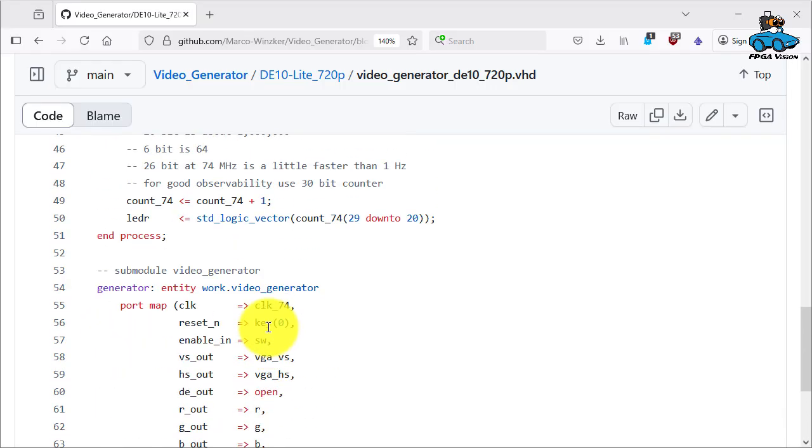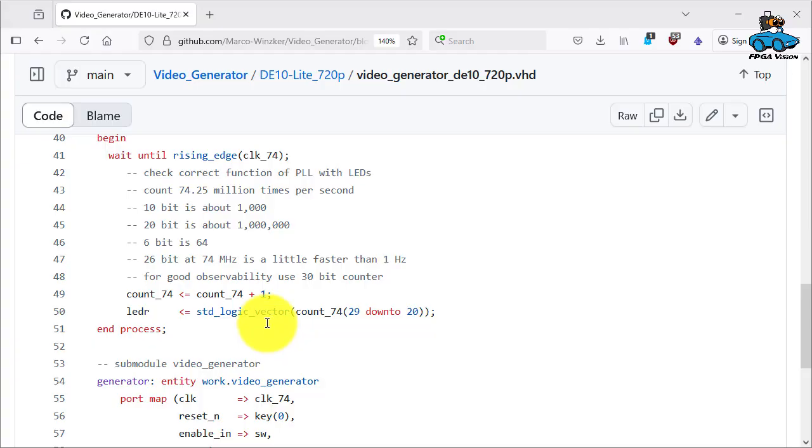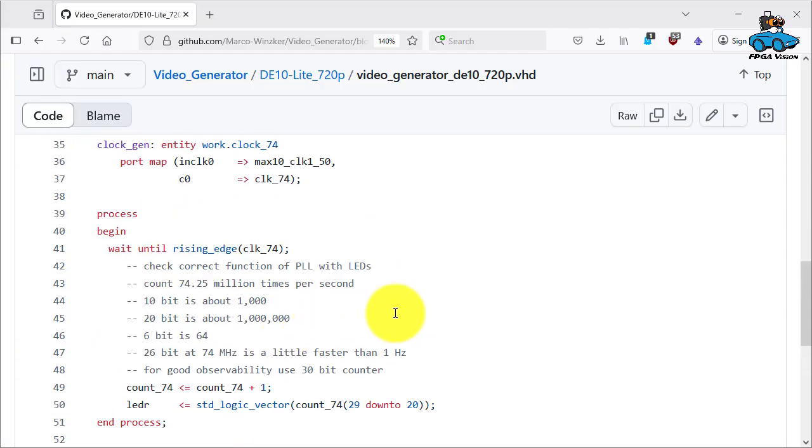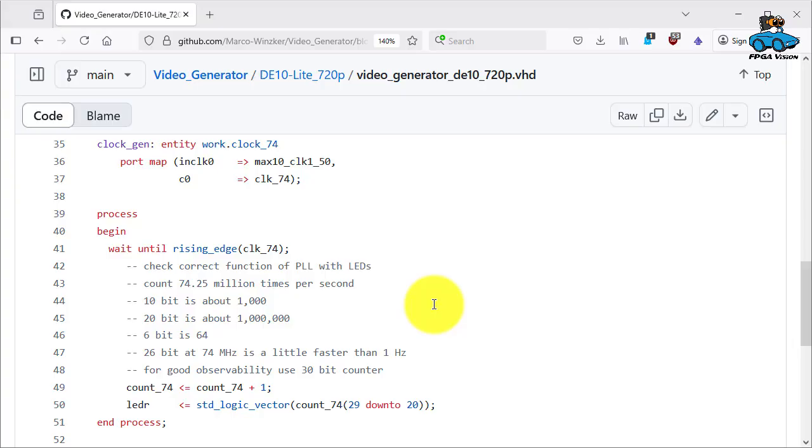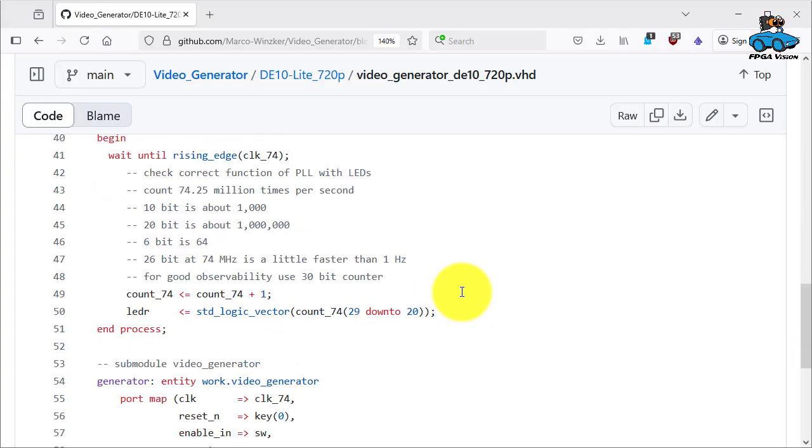Here's another code. And this is for checking of the PLL function. So the PLL normally works quite well. But you want to avoid that the PLL is not locking. Therefore the PLL has control signals. We disable that. Instead we do something else. We have the clock 74 and we have a counter.